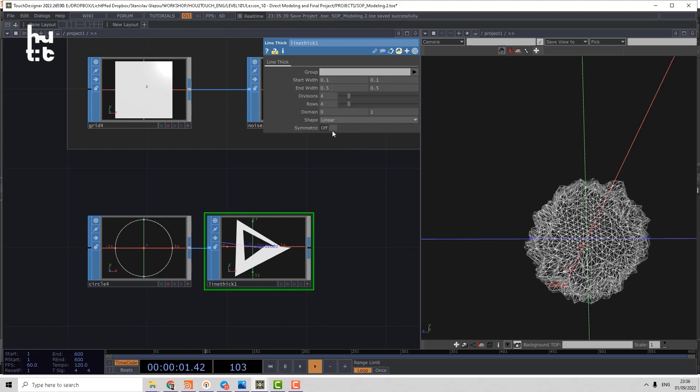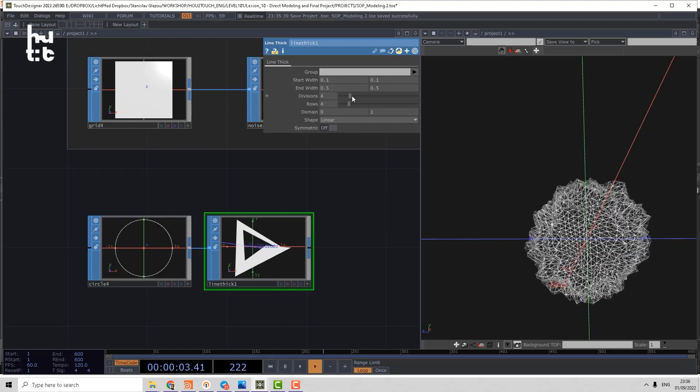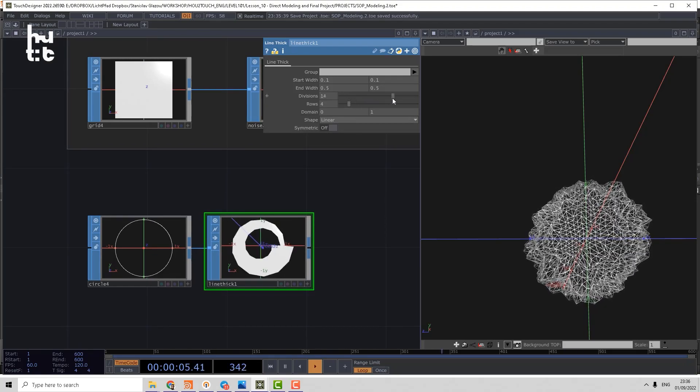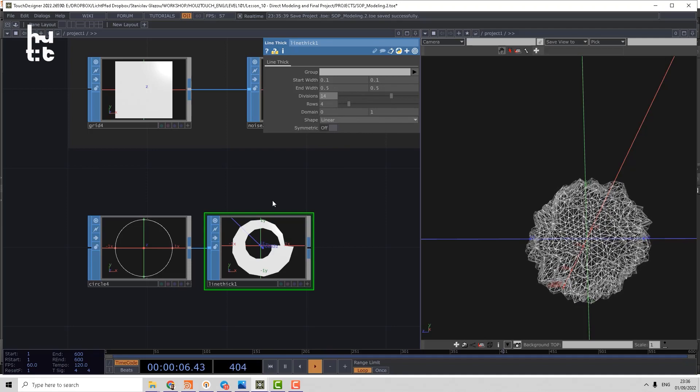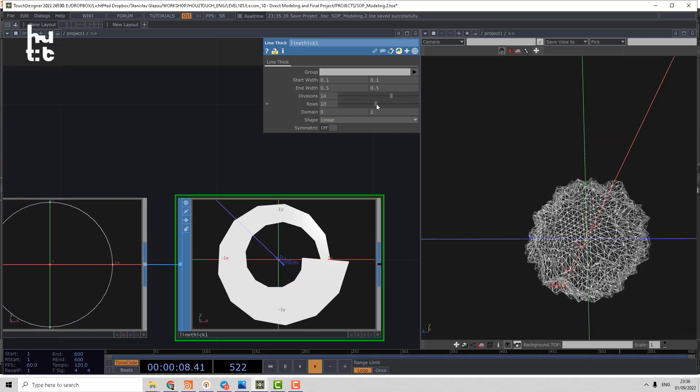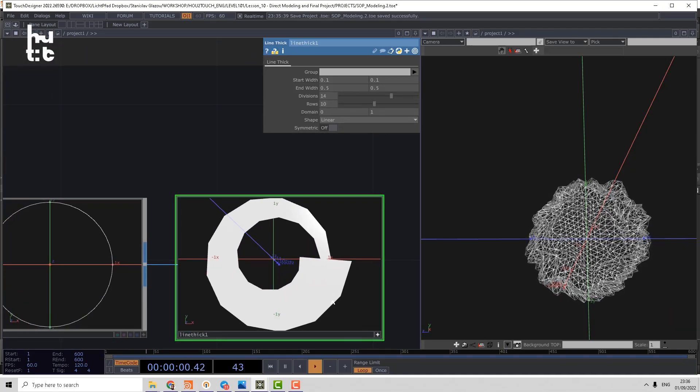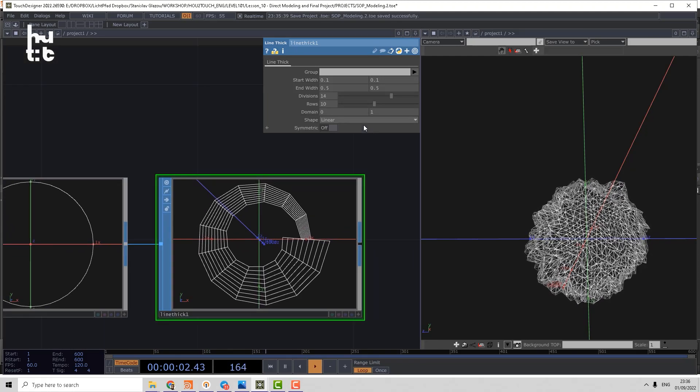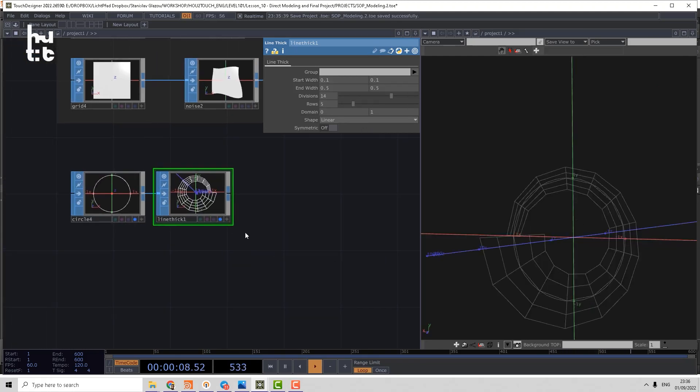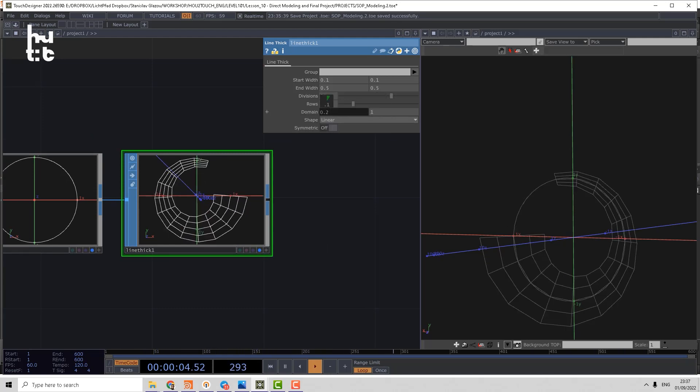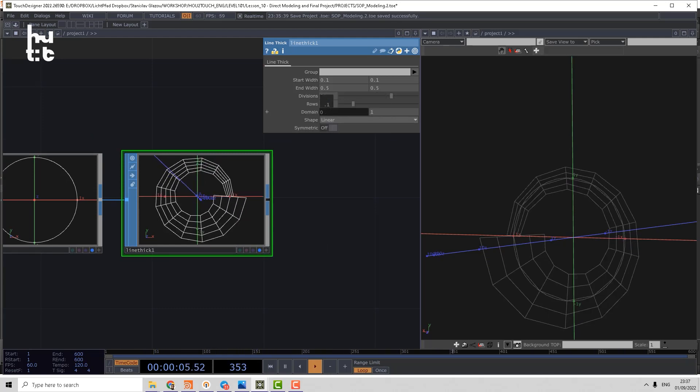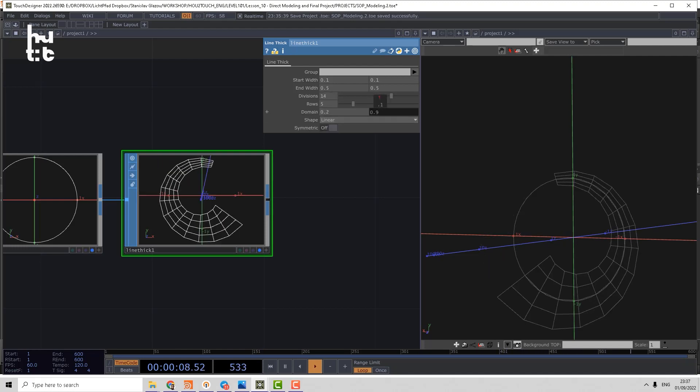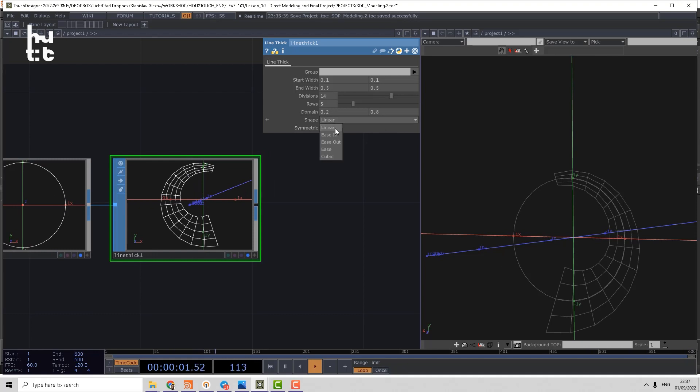Then we can use that operator which called LineThick, which can produce nice shape around the lines. Let's check what we have here. So first division will increase the details. Then rows. Let's make the wireframe mode. So you can see original circle and line result of work of LineThick.